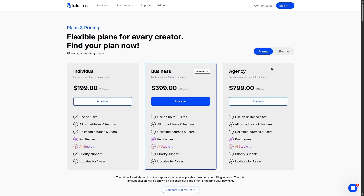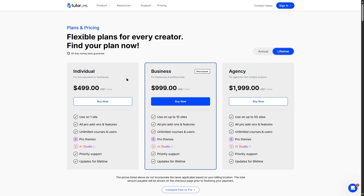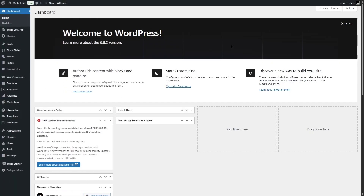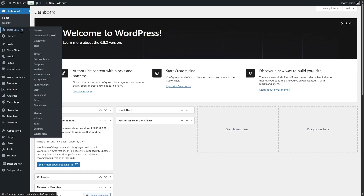You can also get lifetime plans which are a bit more expensive but they are a one-time payment. So once you get Tutor LMS Pro, install it on your WordPress website and get started. We have logged into our WordPress website, installed Tutor LMS Pro, and also created some courses.